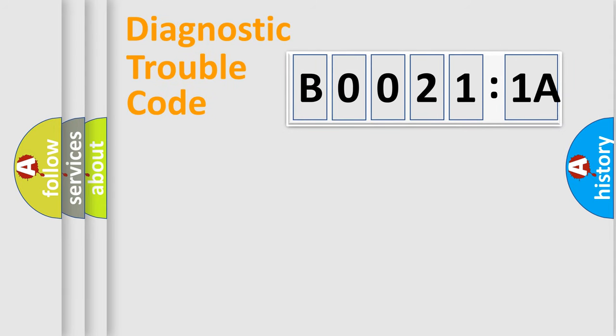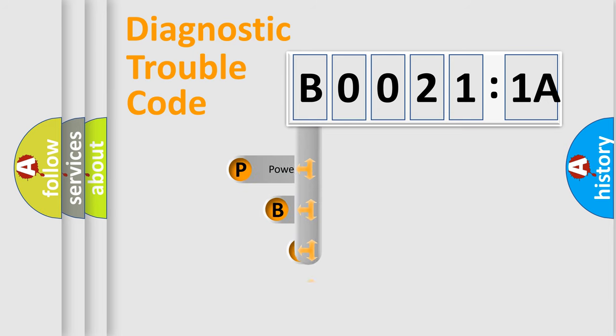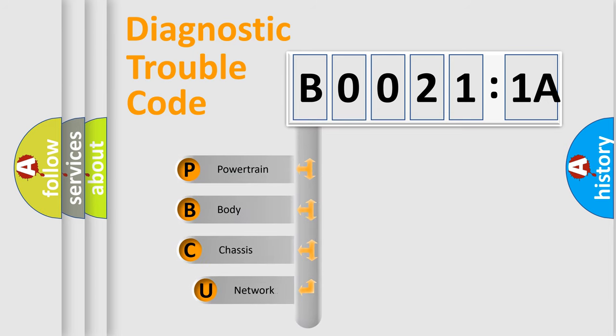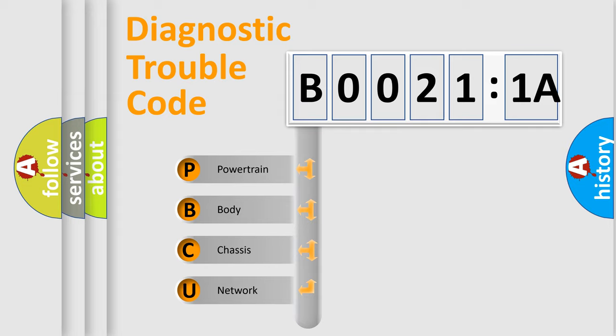First, let's look at the history of diagnostic fault code composition according to the OBD2 protocol, which is unified for all automakers since 2000. We divide the electric system of automobile into four basic units.